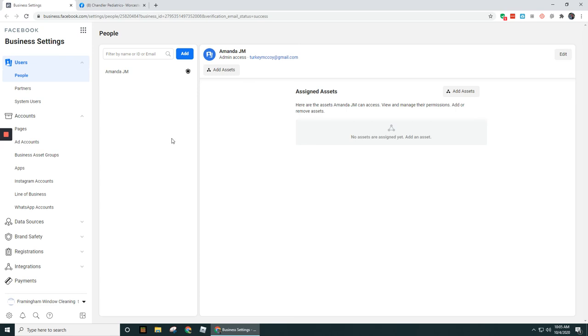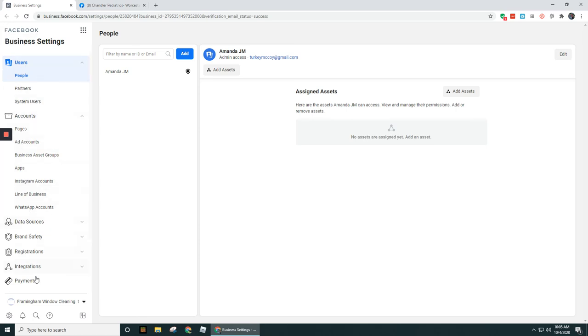Okay guys, I don't really want to dive into all the details of Facebook Business Manager in this video. Stay tuned for the next video and I'm going to start walking through what you see down the line here in Business Settings.